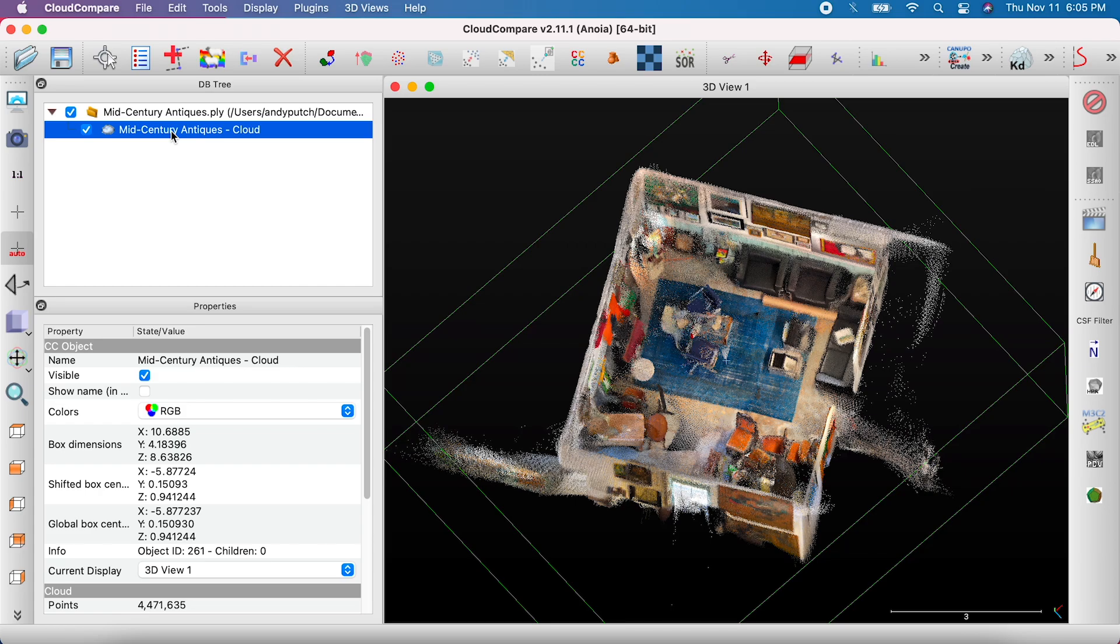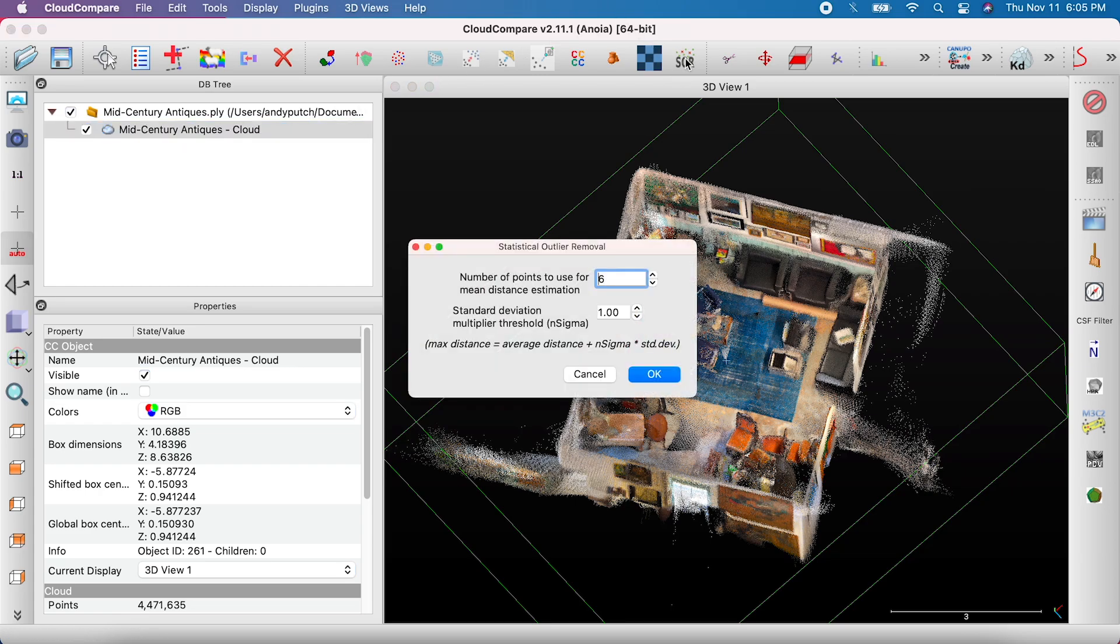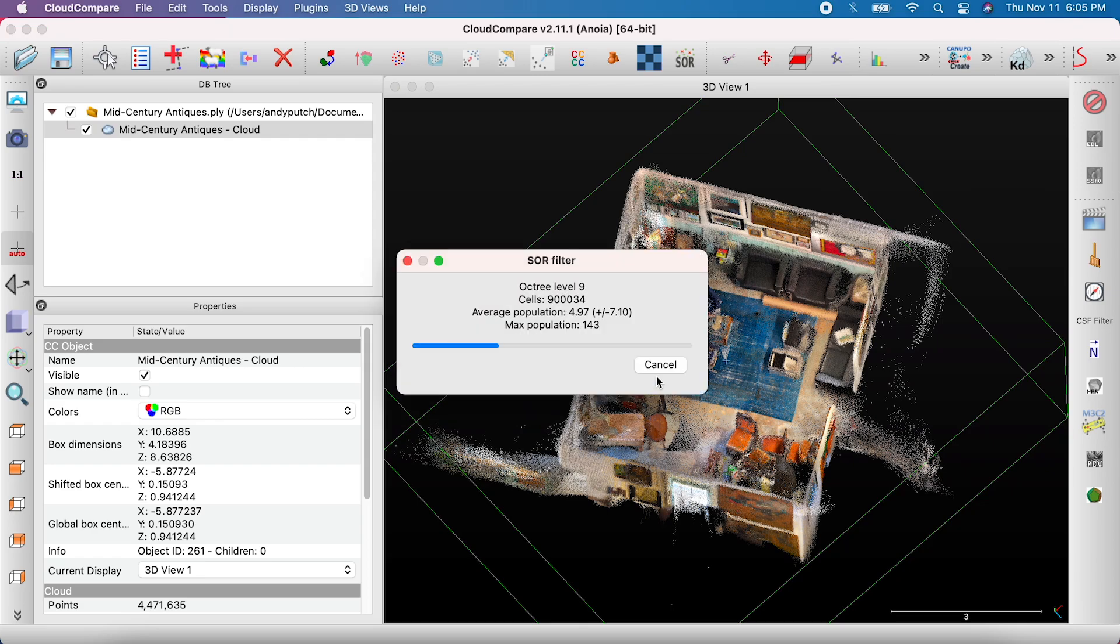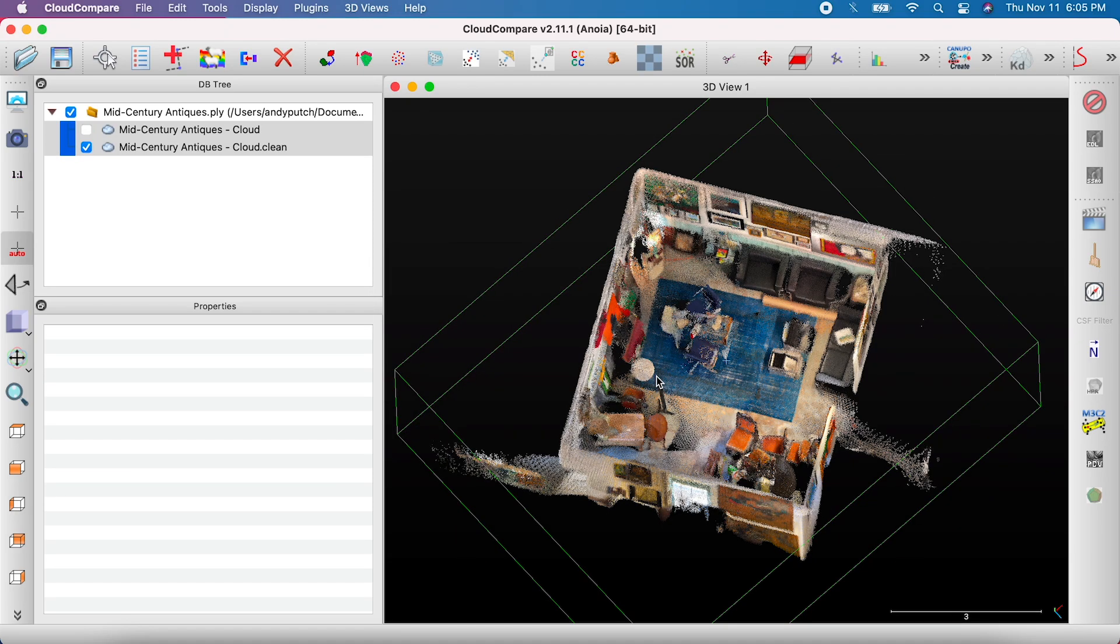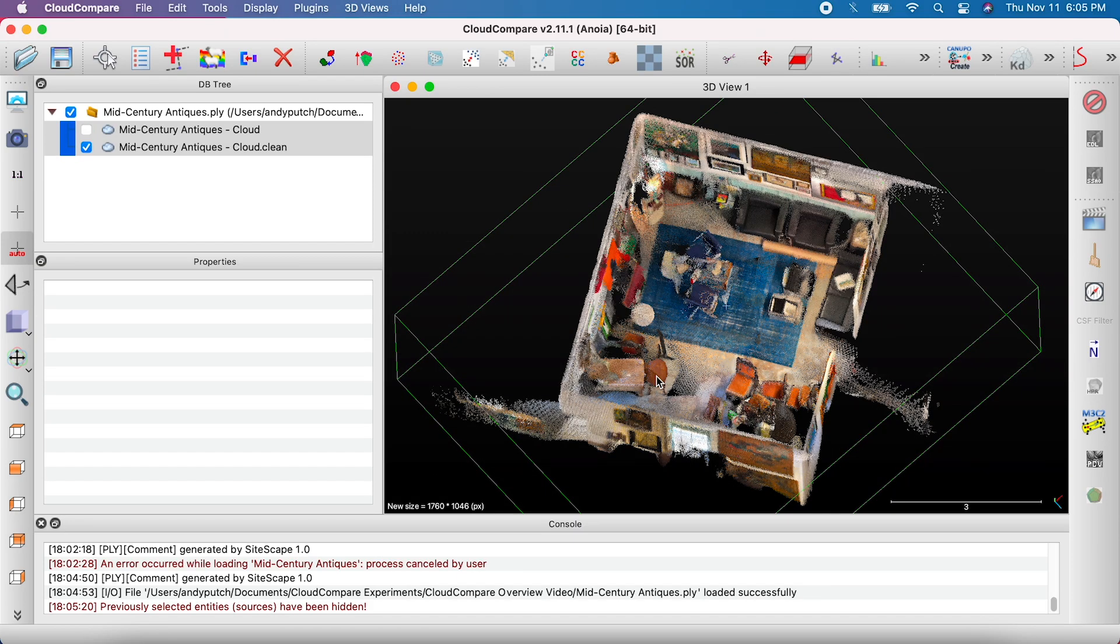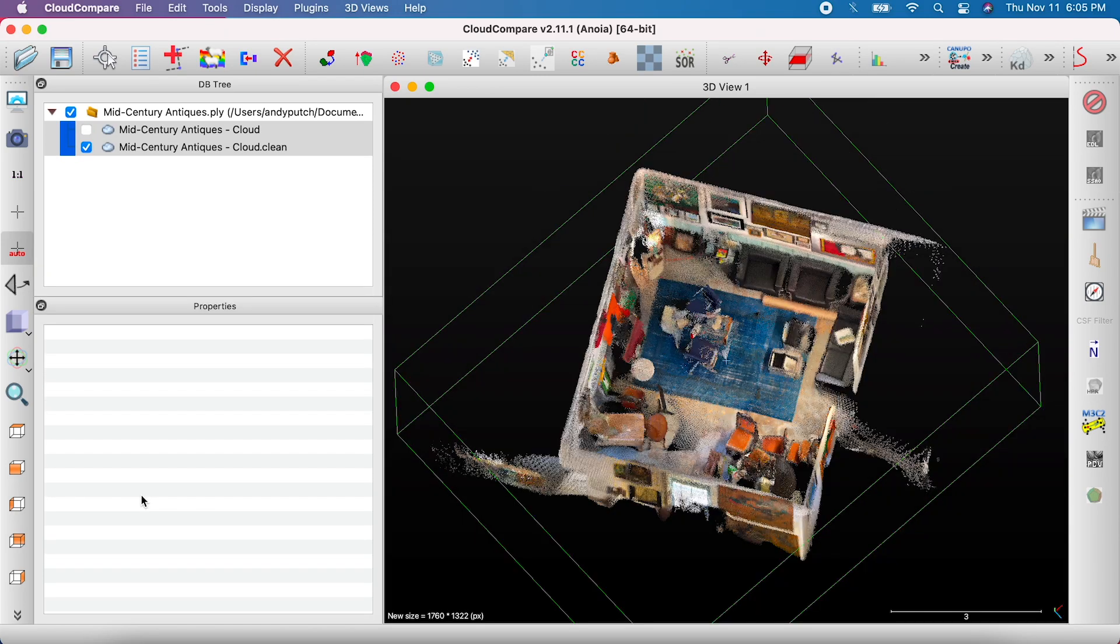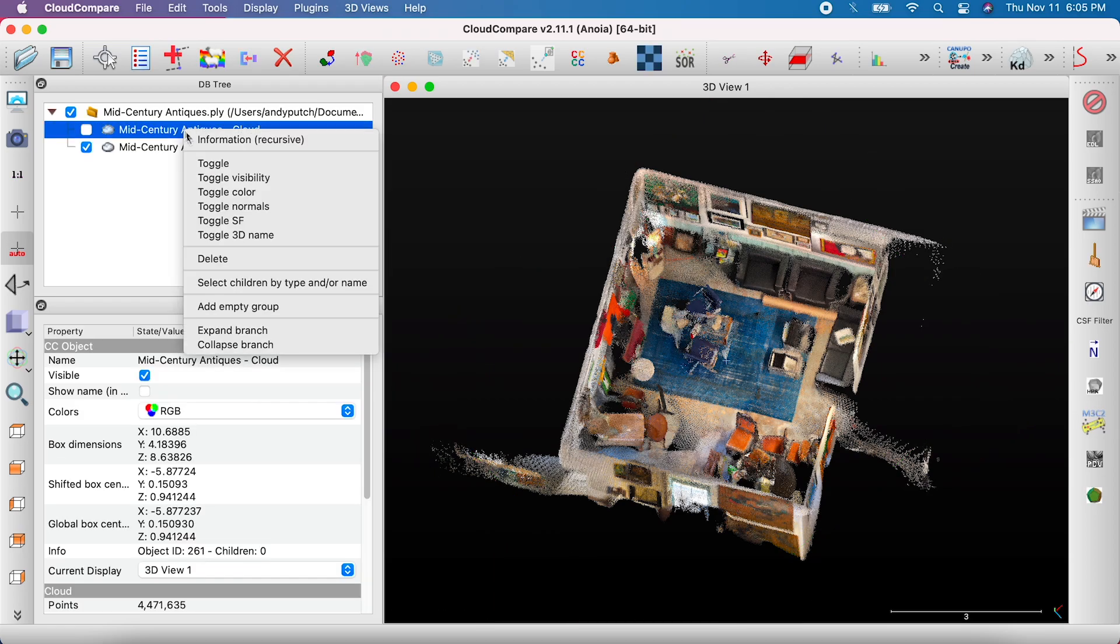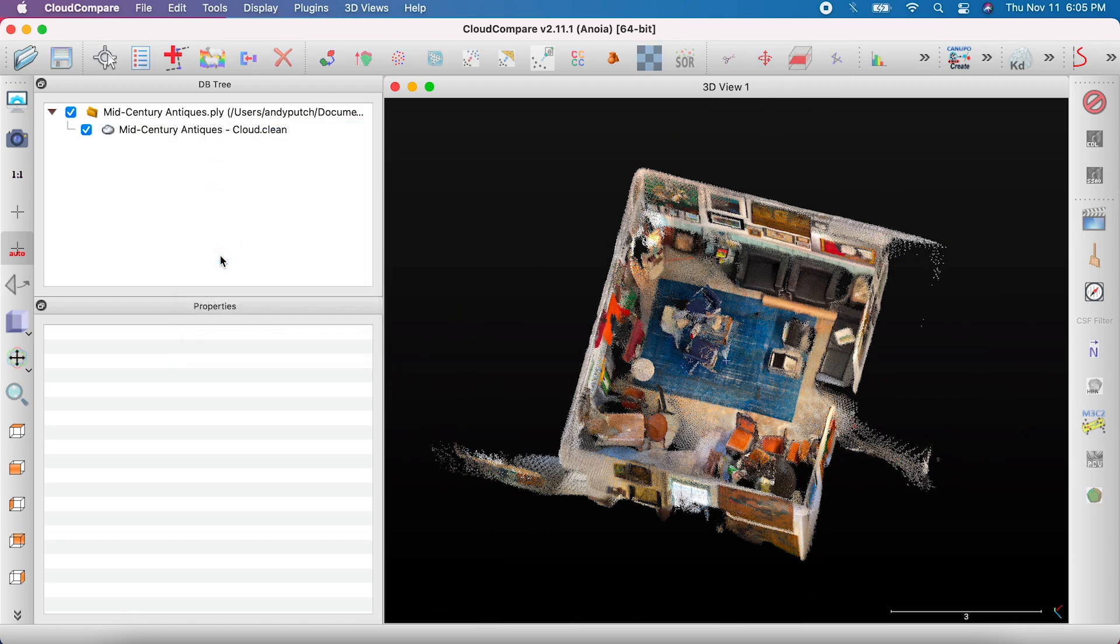The first step to clean your scan is filtering out floating points by clicking on the button labeled S-O-R. Set the threshold to 2.5 and click OK. This will create a new file with the filtered version of the scan. You can delete the original file, but note that Cloud Compare does not have an undo button, so you'll need to start over if you mess up.